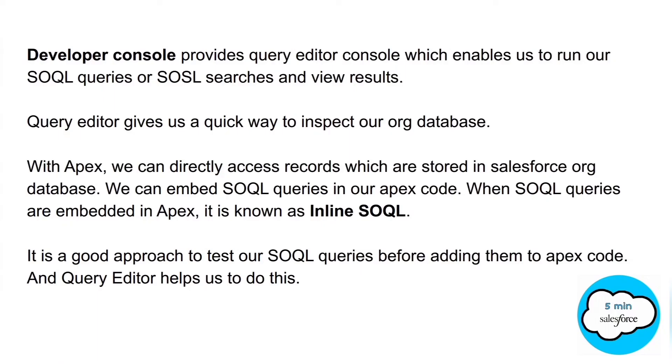Developer Console provides Query Editor Console, which enables us to run our SOQL queries or SOSL searches and view results. Query Editor gives us a quick way to inspect our Salesforce org database.